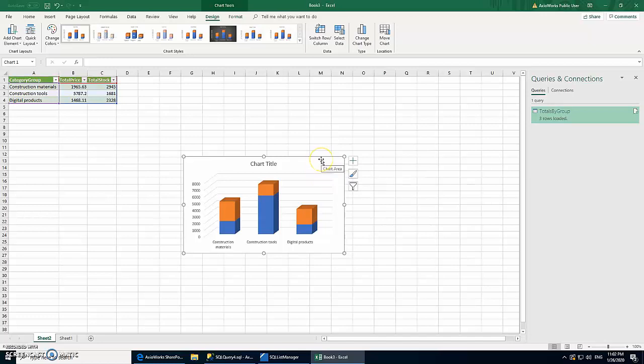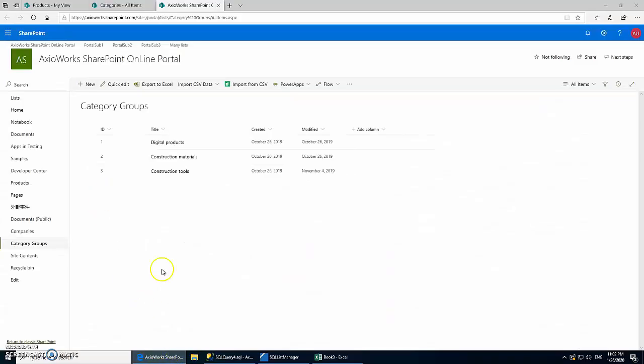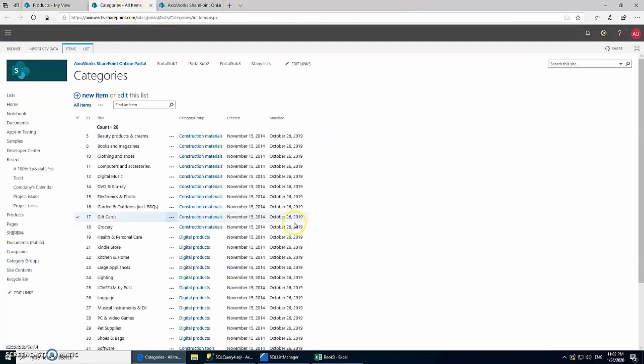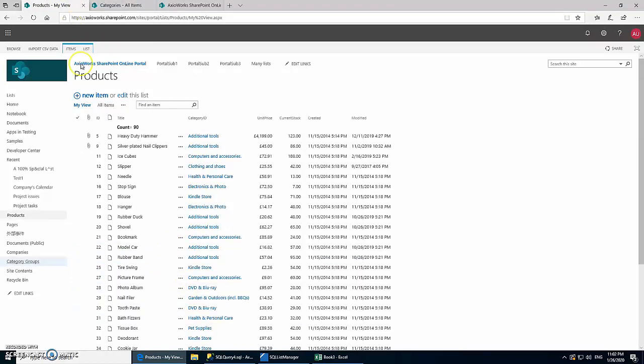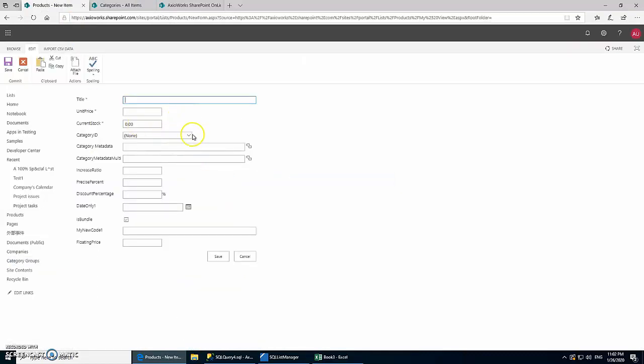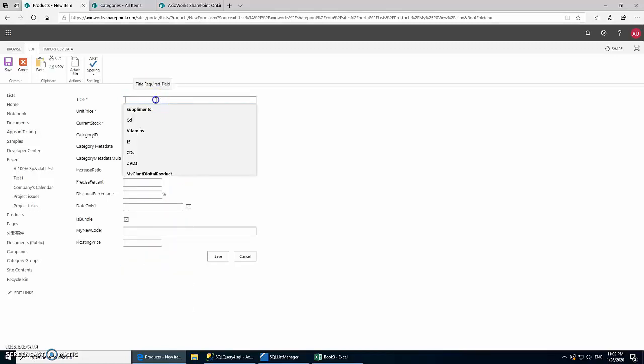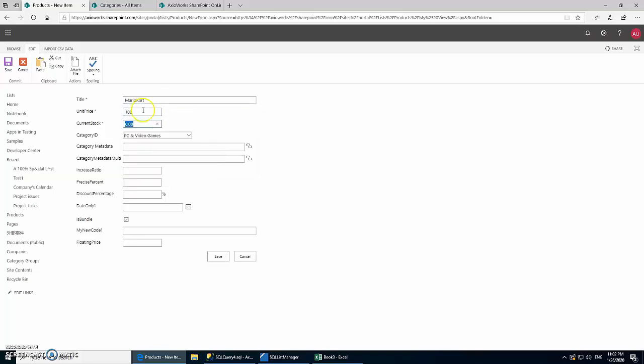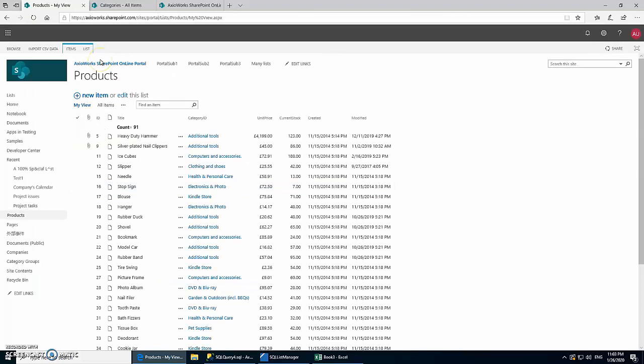Now let's see if the synchronization works as well. So we're going to create a new product. Let's say we're going to create a new product from Digital Products and we are going to create a PC and Video Games product. So for the category we want to select PC and Video Games. Let's call it Mario Kart with a unit price of 100—I know, a bit high but whatever, just want to test it out—and we're going to get 5000 of these.